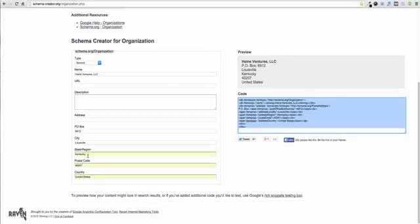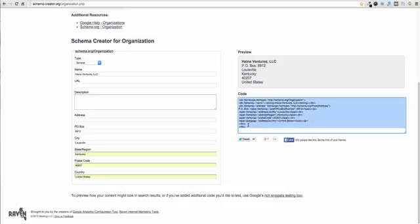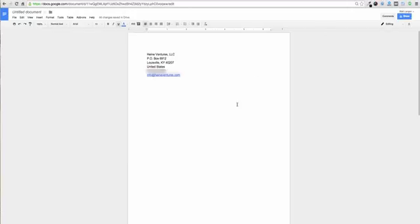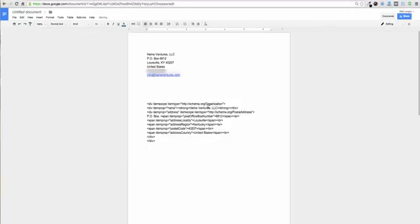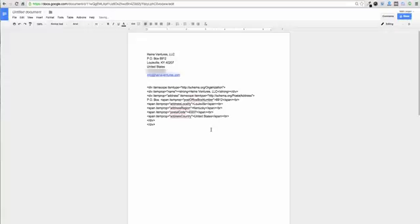Once you've entered in that information it's going to populate some code over here on the right and it's also going to give you a preview of that information here in this preview box. Now this does get us out of the gates really nice and quick but the problem is it's actually not done in the best way. So what I'm going to do is paste this in the same document and the reason that this is somewhat flawed is because it's using the item type of schema.org slash organization. But this really isn't an organization.